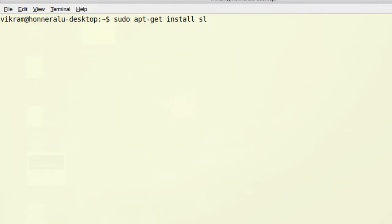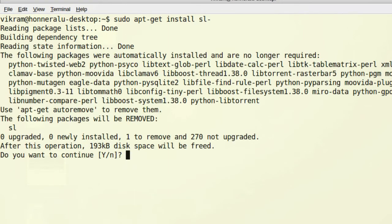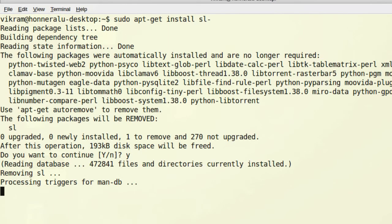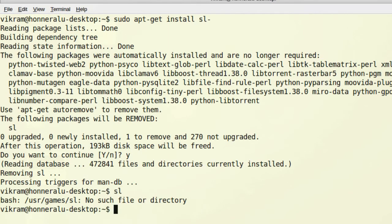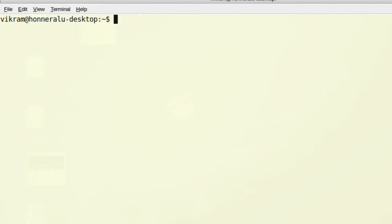Finally, if you want to install any package, just type sudo followed by the apt-get utility name and install option, followed by the package. Let's install a game, open arena. Type open arena and press enter. It confirms whether to continue or not. I say yes, and now it's working.